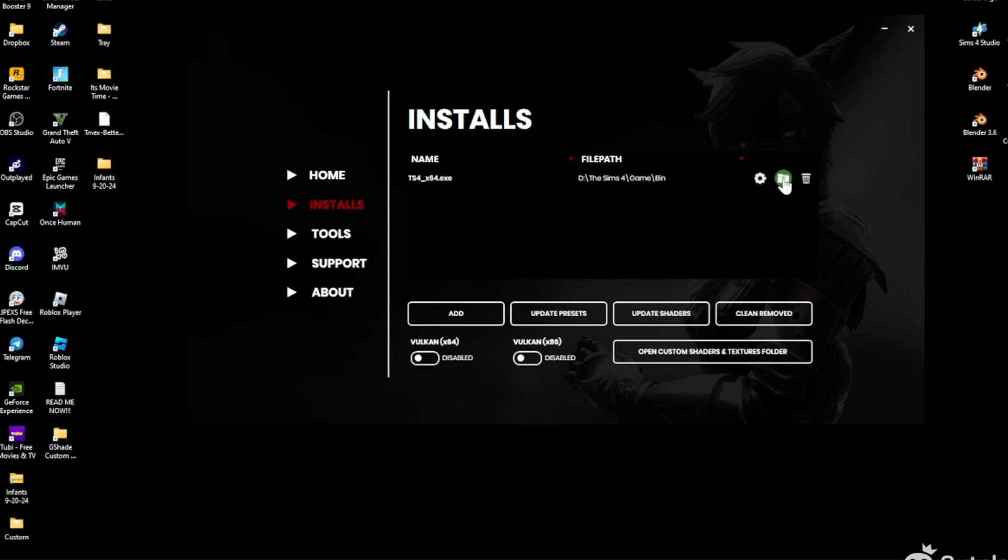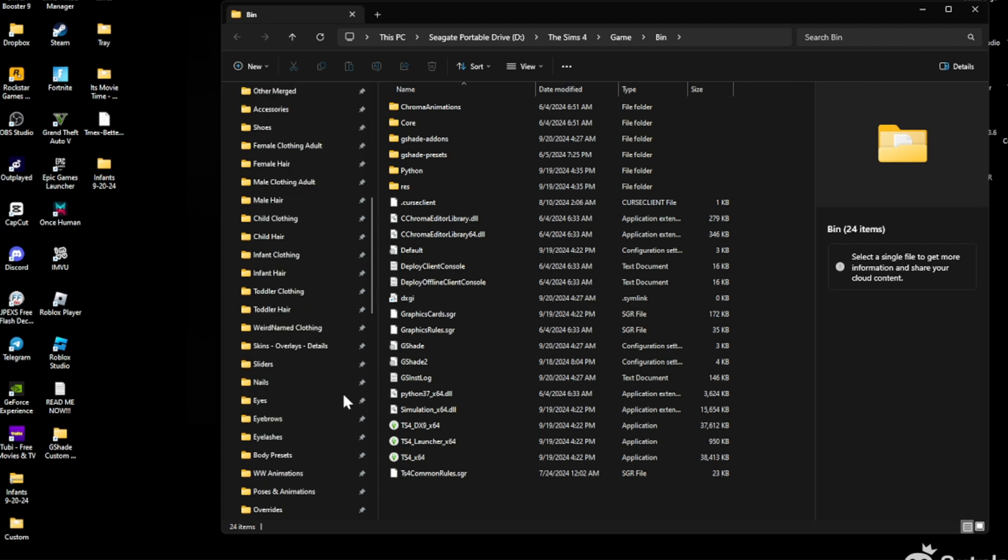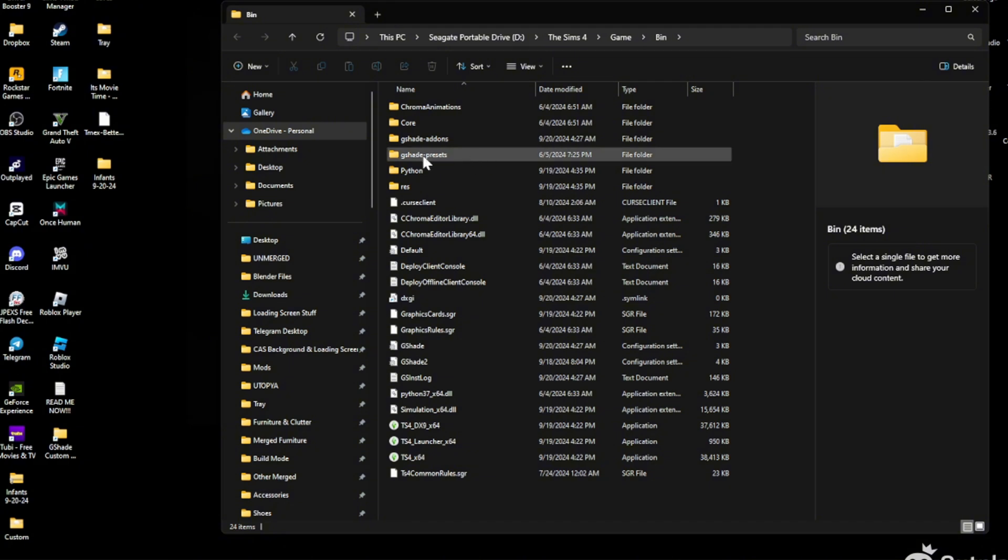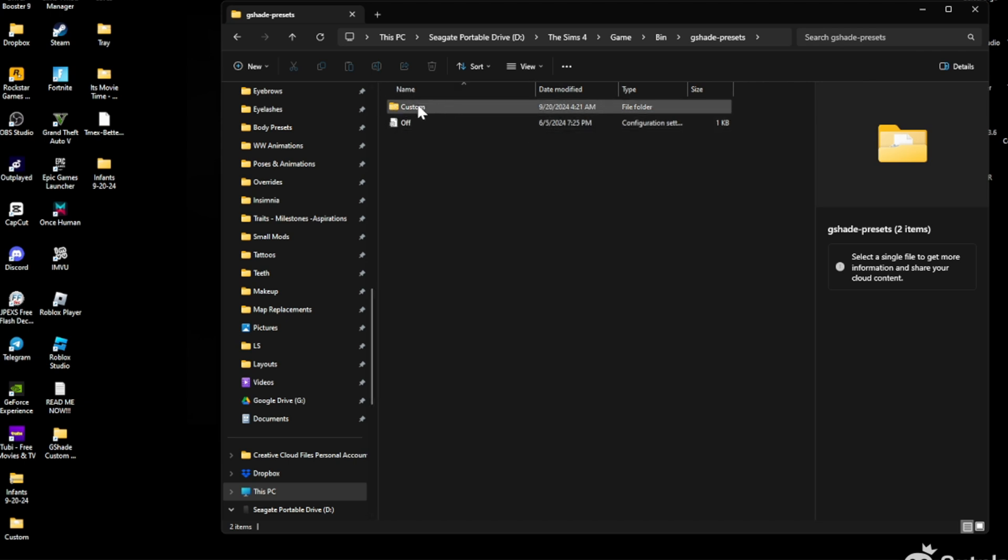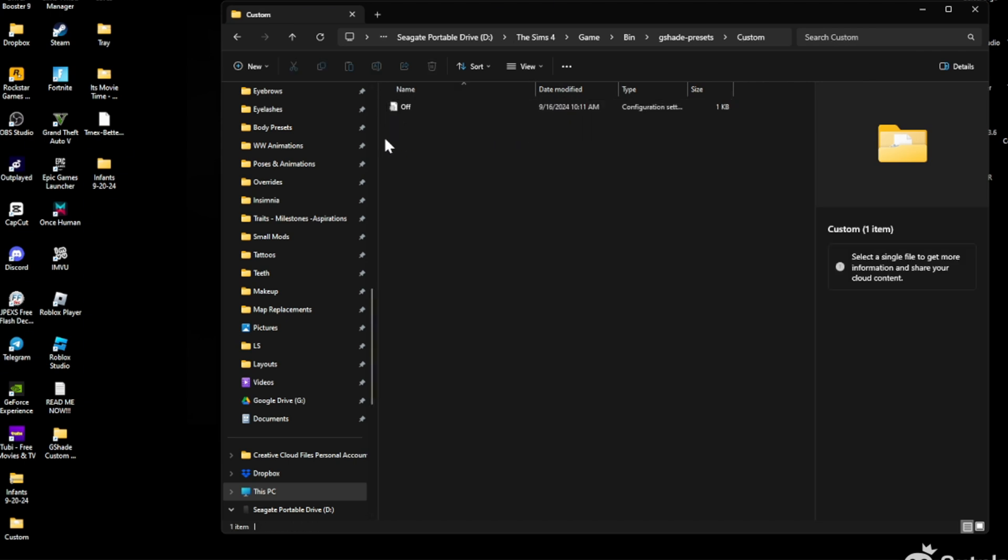This is like a quick way to do it, or you could go back and just do Sims 4, Game, Bin and then find this yourself. So when you open this, you're gonna see GShade Add-ons, GShade Presets. You're gonna click GShade Presets, click into that. You're gonna see the Off, don't touch that. Click into Custom.